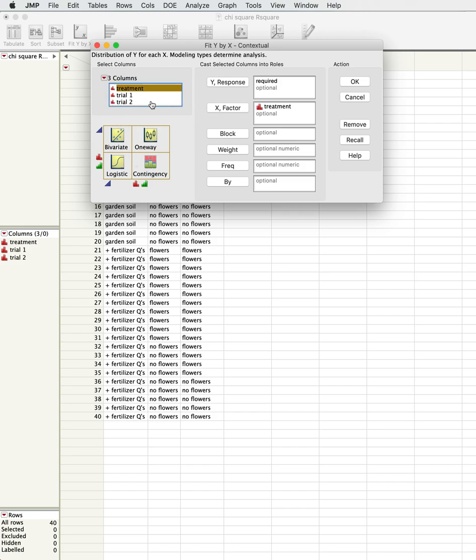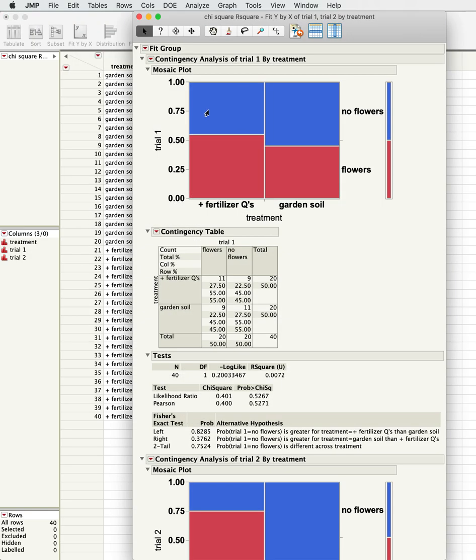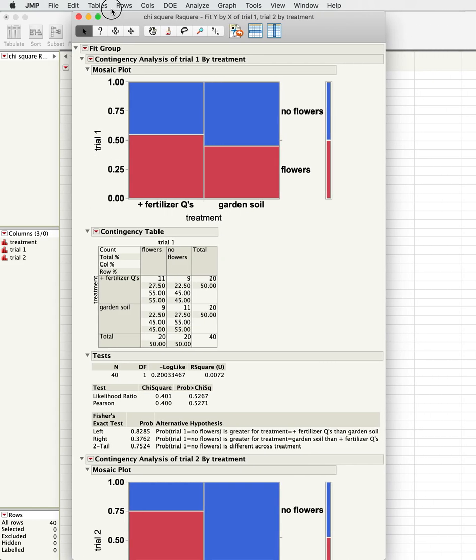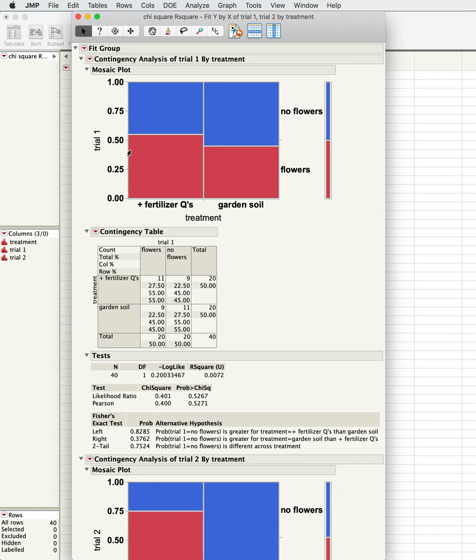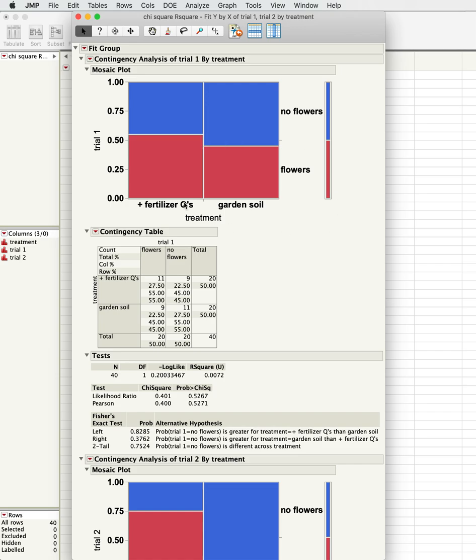Let's look at how those two differ. In the first trial, we're interested in the way that these mosaic plots work. In this case, red means that it flowered, blue means no flowers.